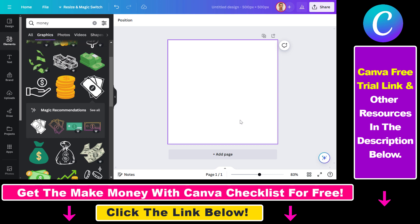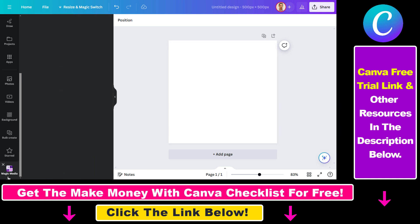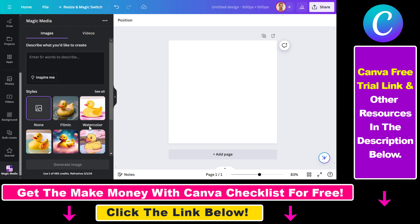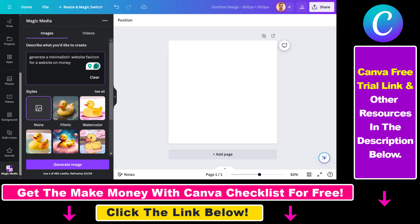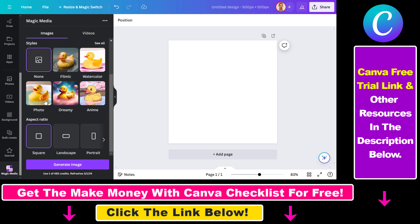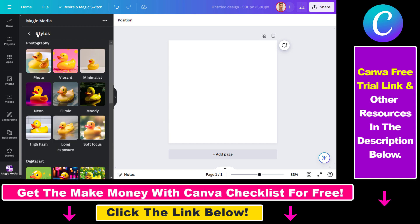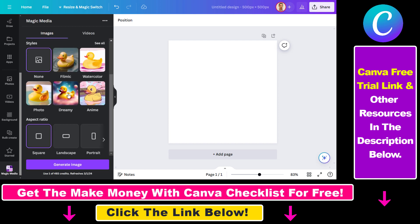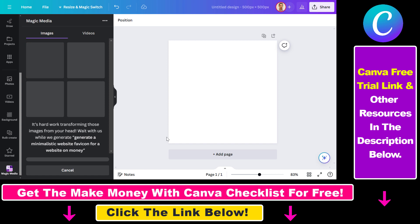To use the AI generator, scroll down and select Magic Media. This will open up the text-to-image generator in Canva, where you add the prompt to generate an AI website favicon. I added a simple prompt: 'generate minimalistic website favicon for a website on money.' You can add a style and set the aspect ratio to Square. There are pre-made styles to make your AI-generated logos even better. Click Generate Image — you have 500 credits per month included in the Canva Pro plan at no extra cost. Click Create and this will generate four images for you.